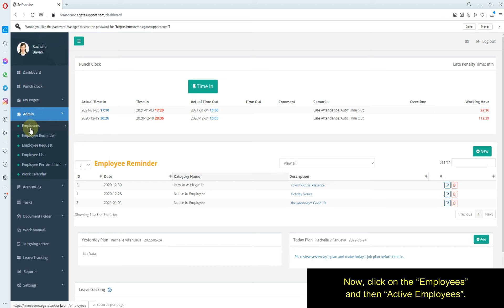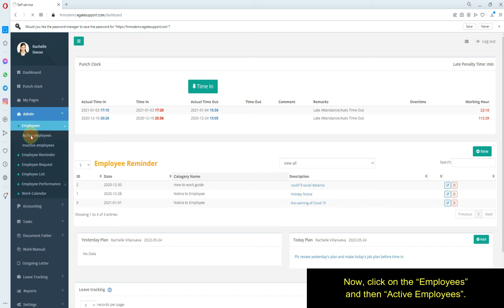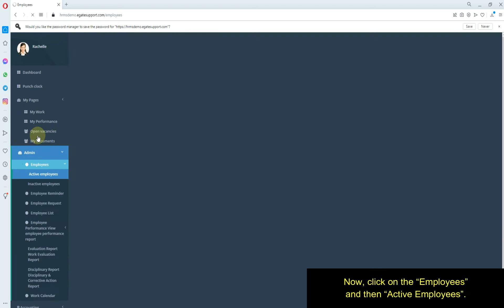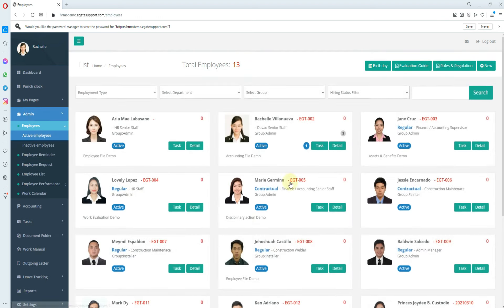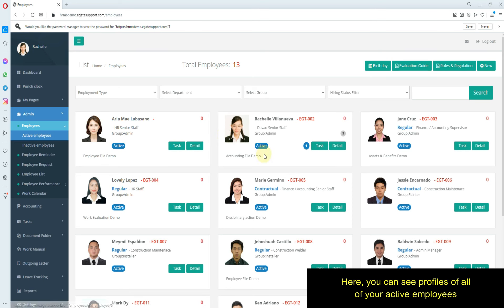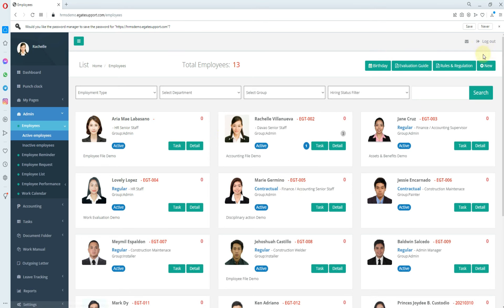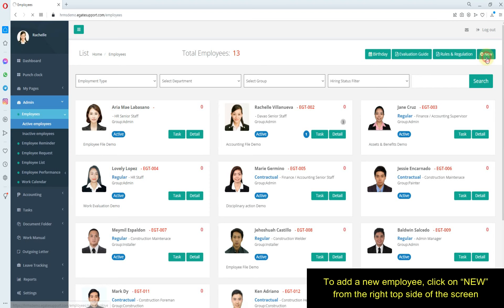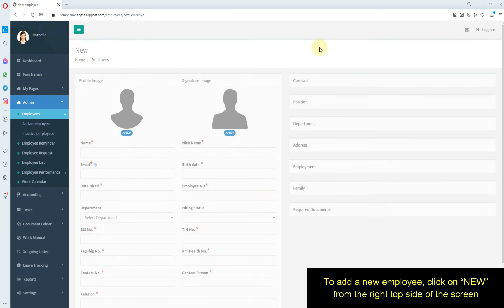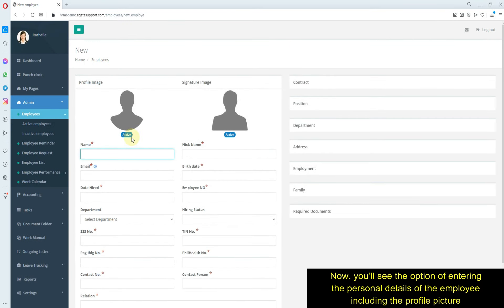Click on Employees and then Active Employees. Here you can see profiles of all your active employees. To add a new employee, click on New from the right top side of the screen.